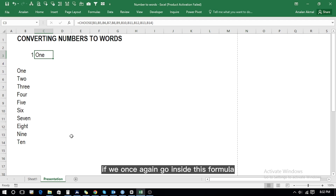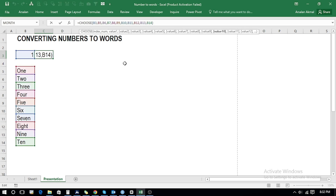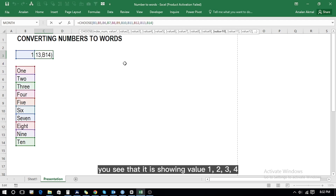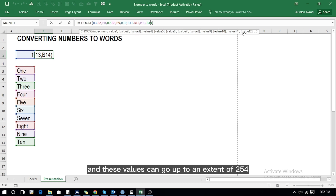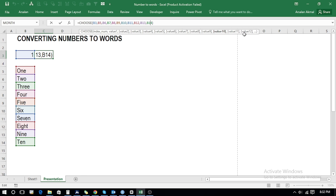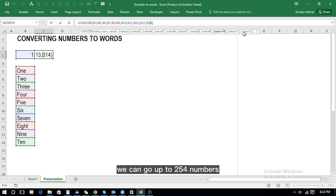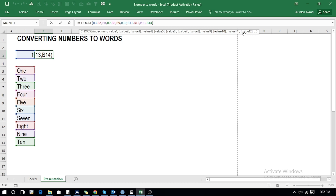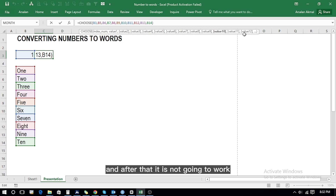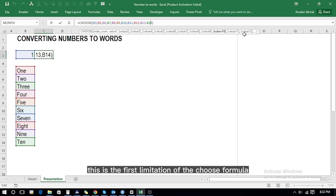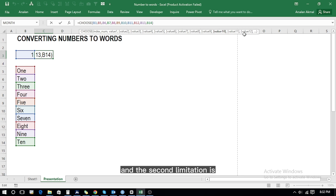If we go inside this formula, you can see it is showing values one, two, three, four and these values can go up to an extent of 254. So we can go up to 254 numbers, and after that it is not going to work. This is the first limitation of the CHOOSE formula.